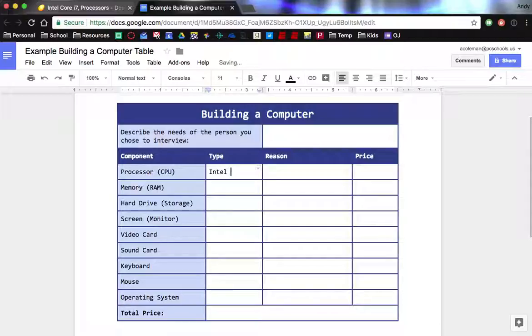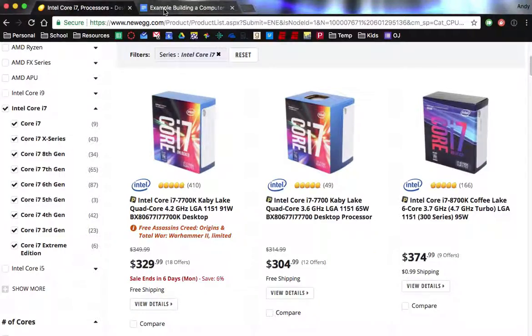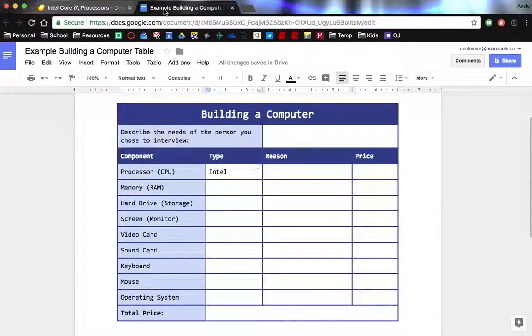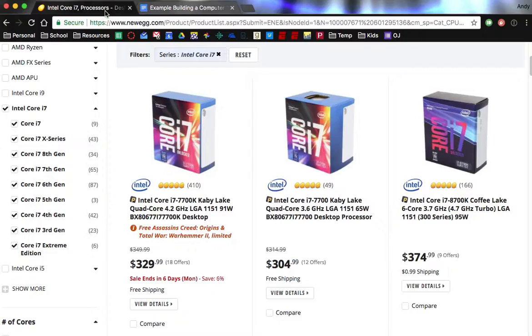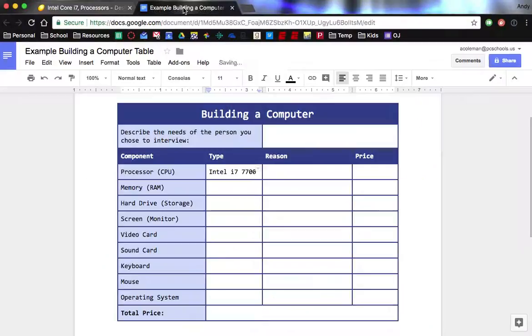Alright, so Intel, and then it's an i7 7700, i7 7700. Two zeros? Yes. Alright.